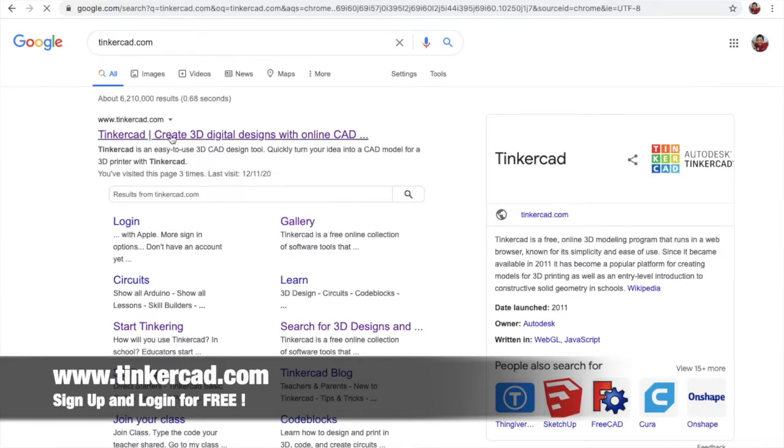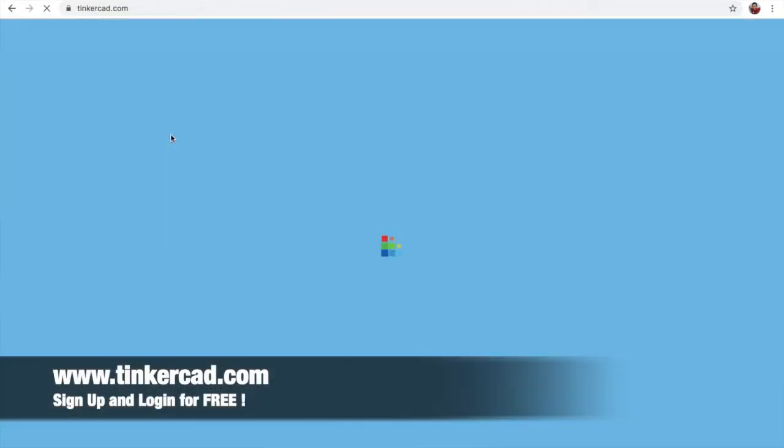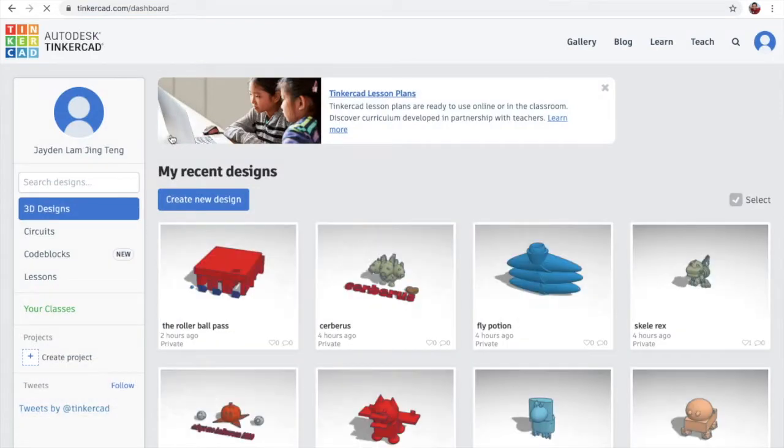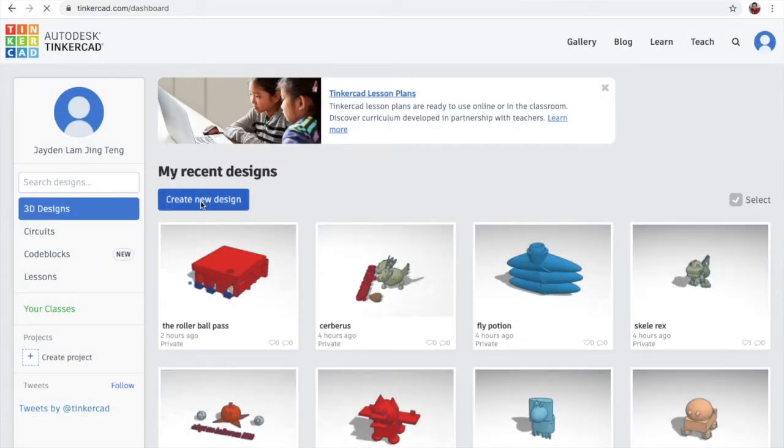To sign in is actually free and I already have an account. So let's go create new designs.